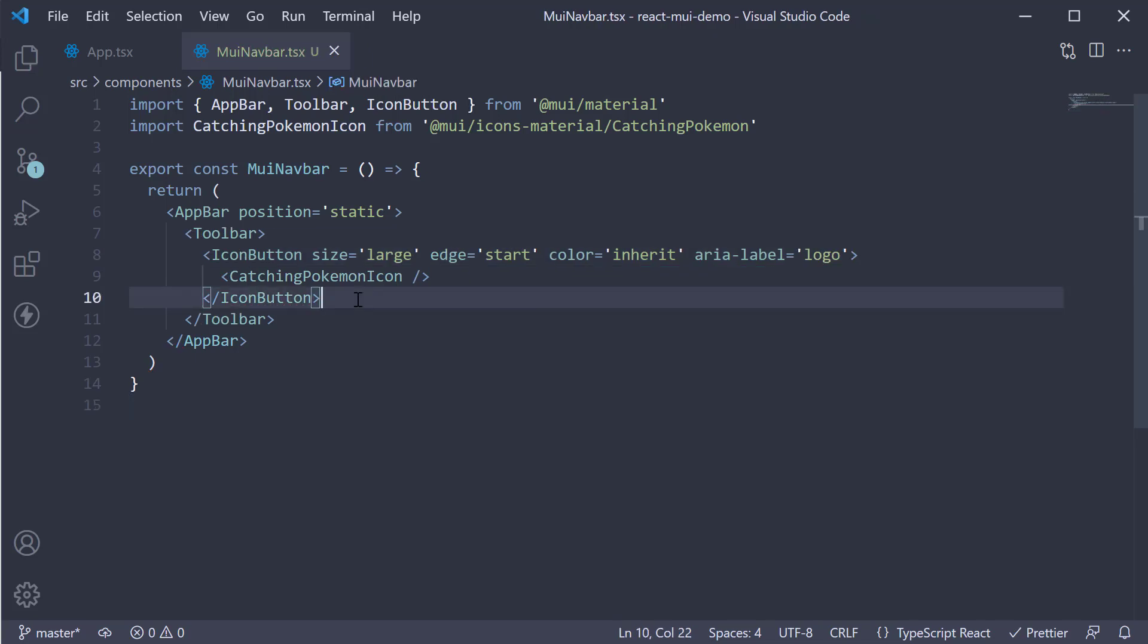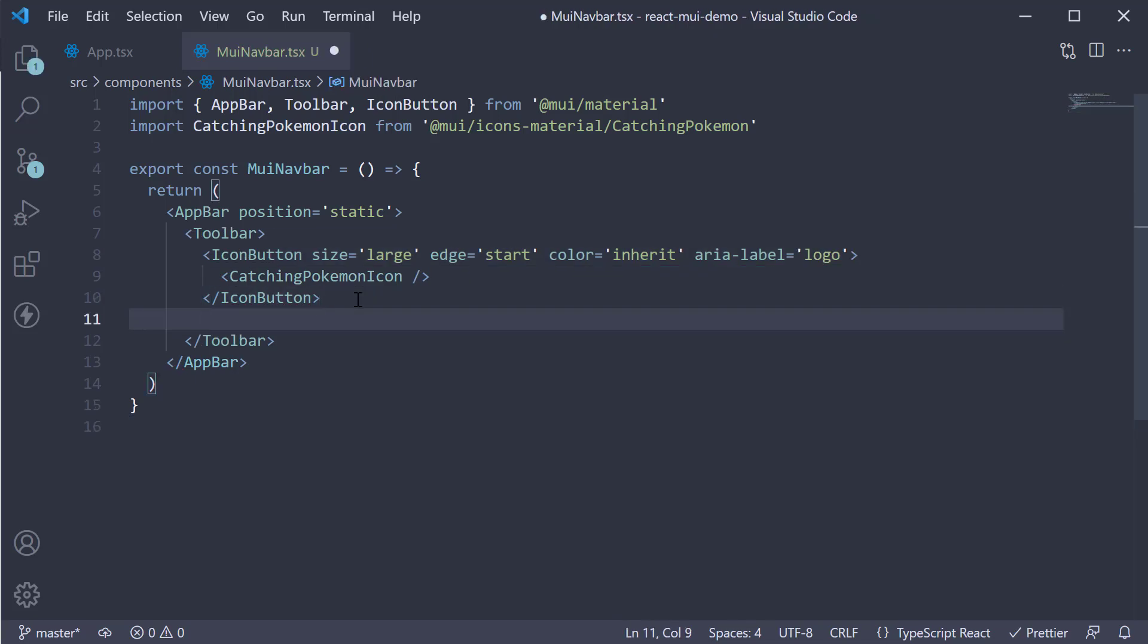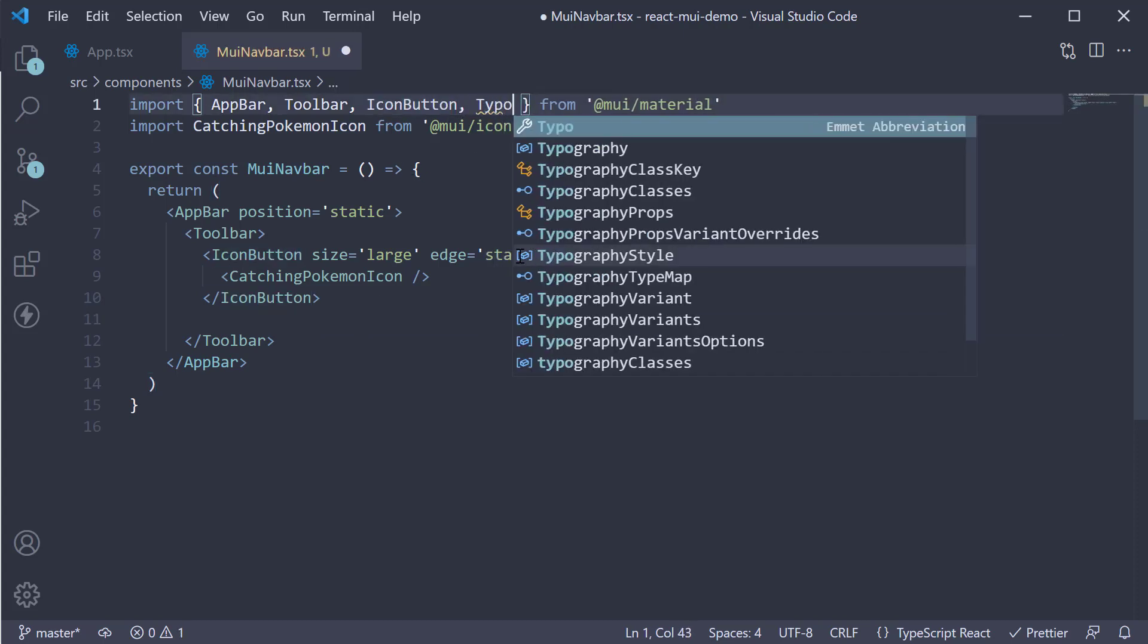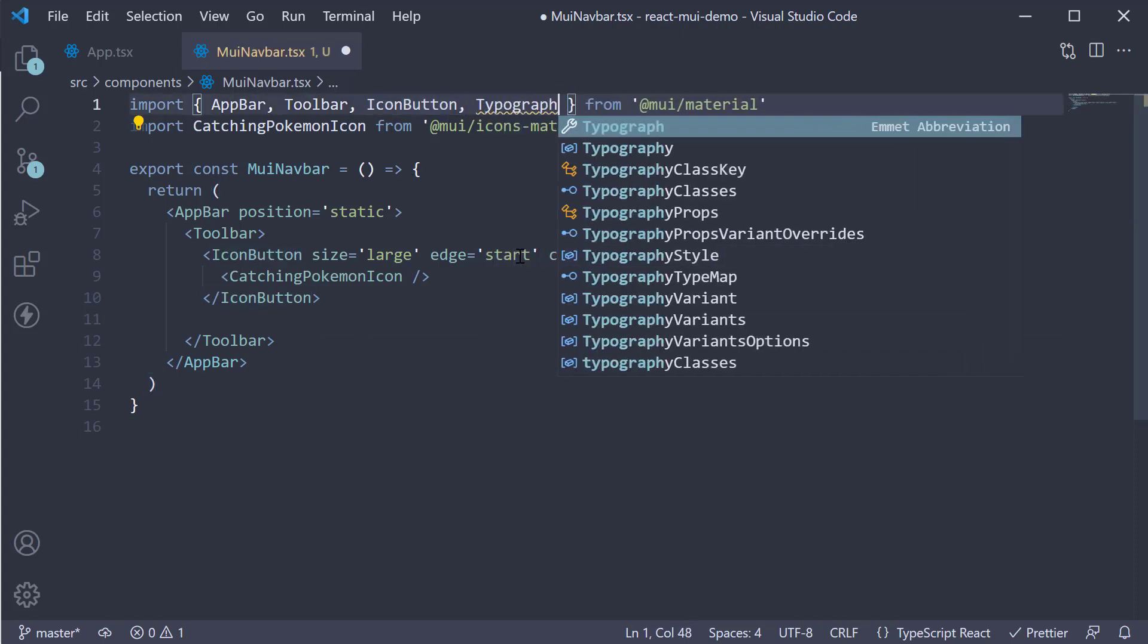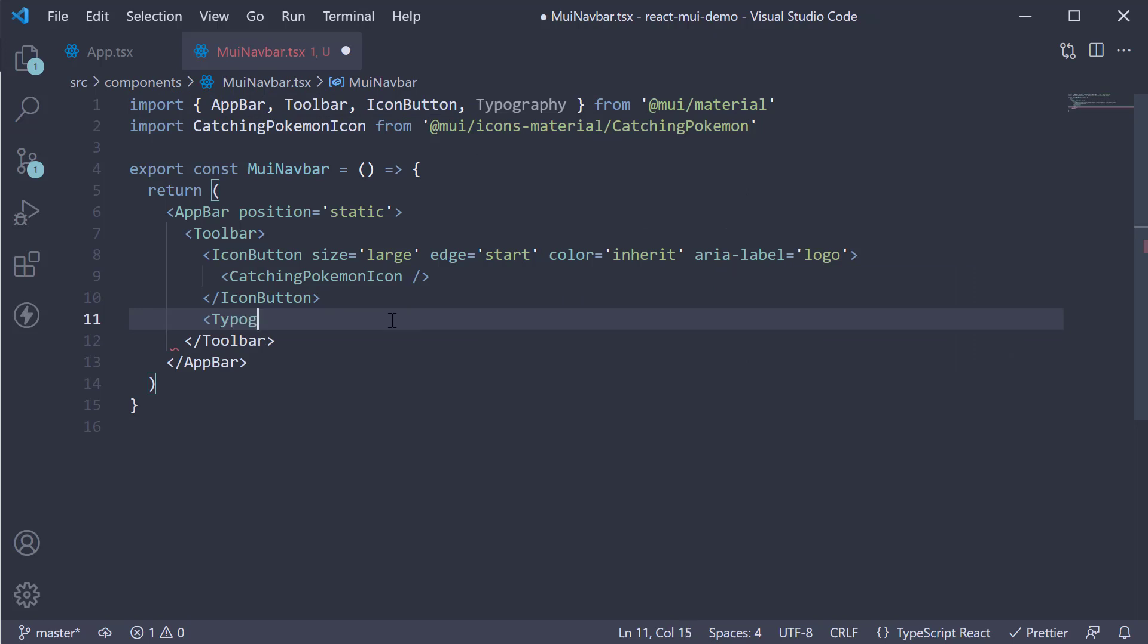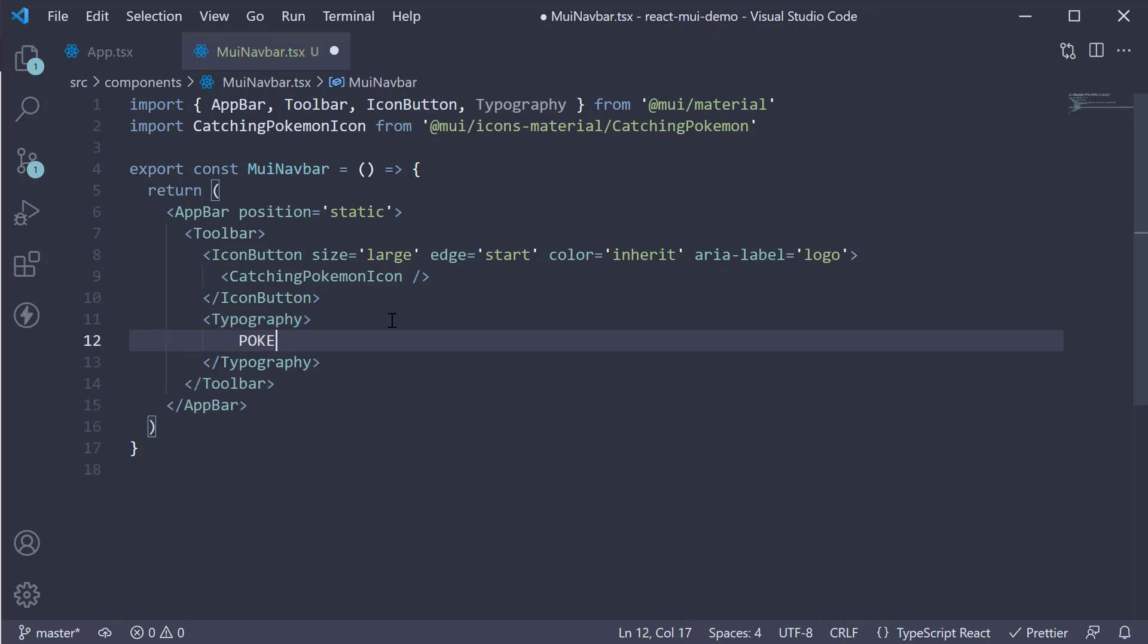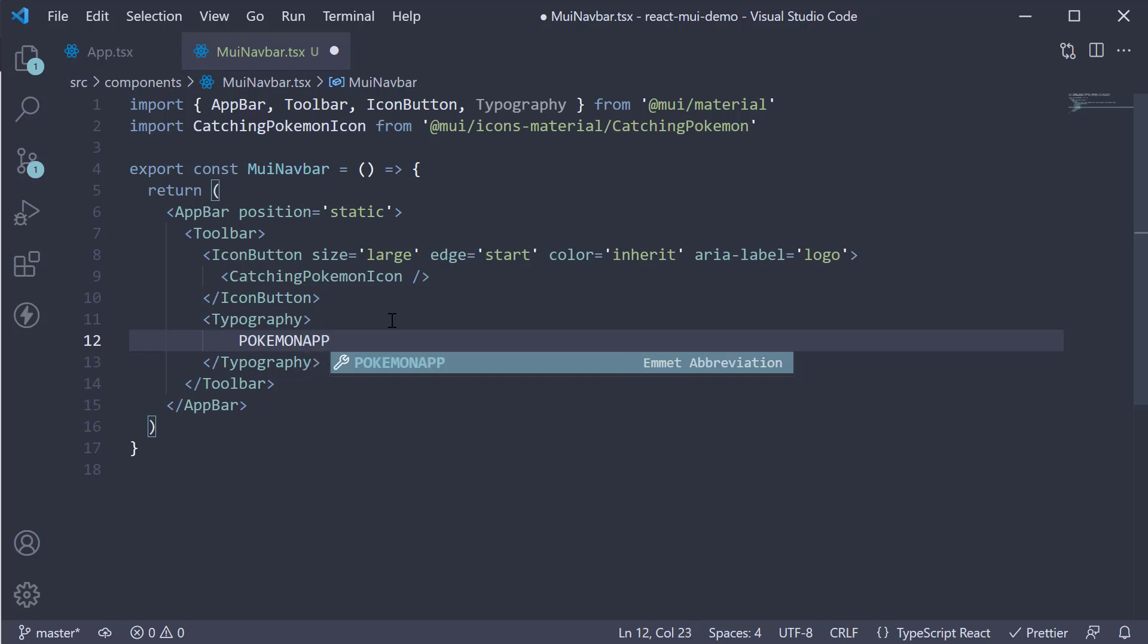Next to the logo let's add the app name. We're going to use the Typography component for this. Import it at the top. Typography. The text is going to be Pokemon App.